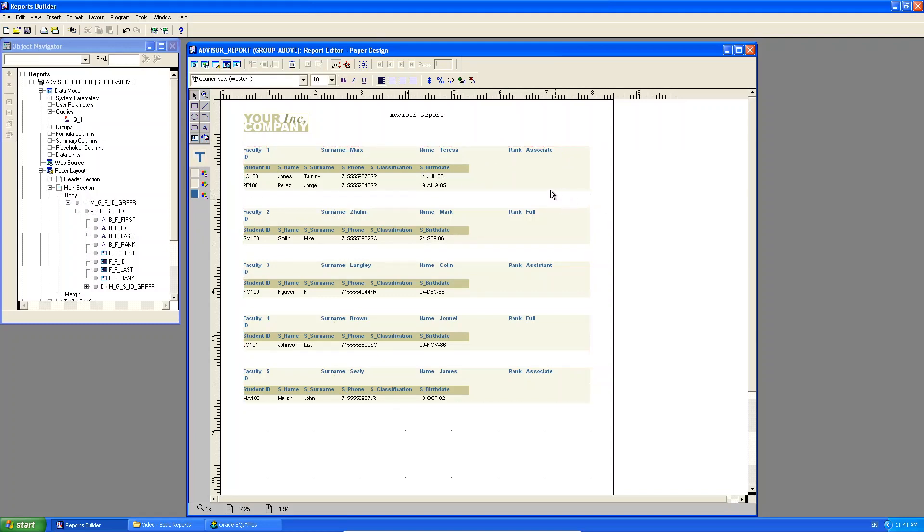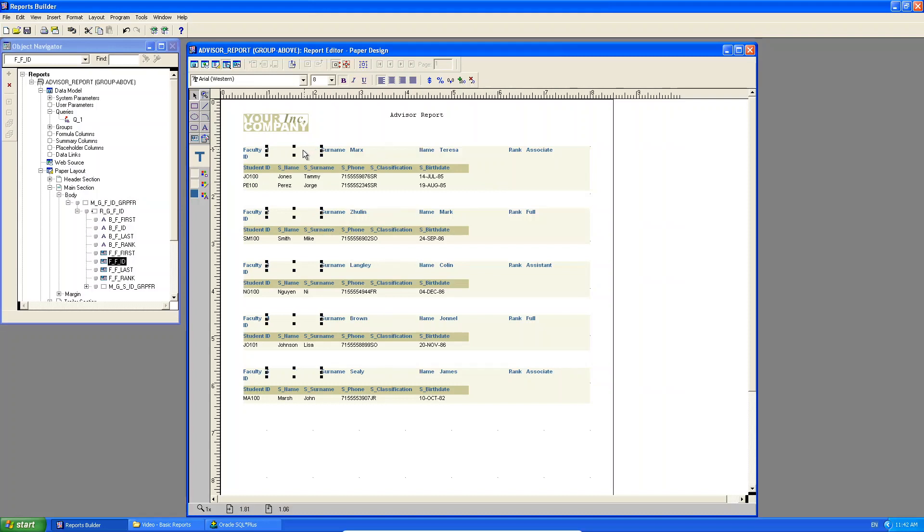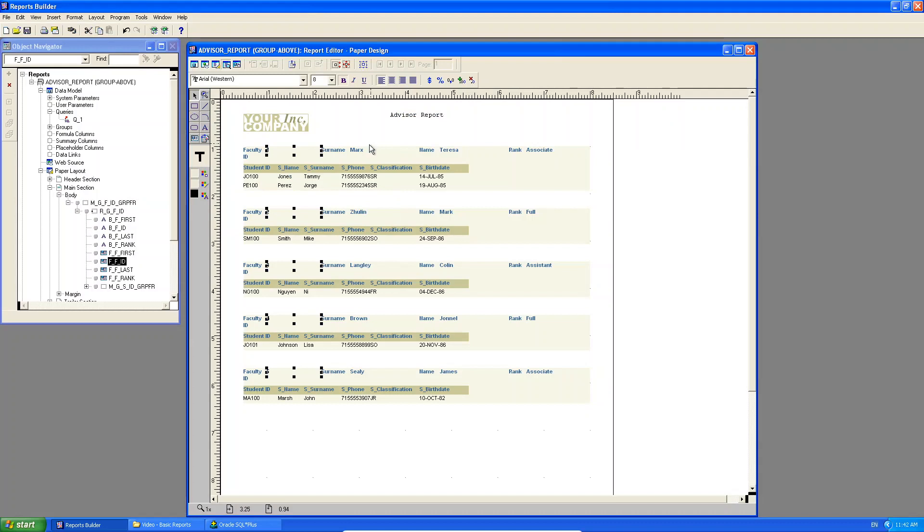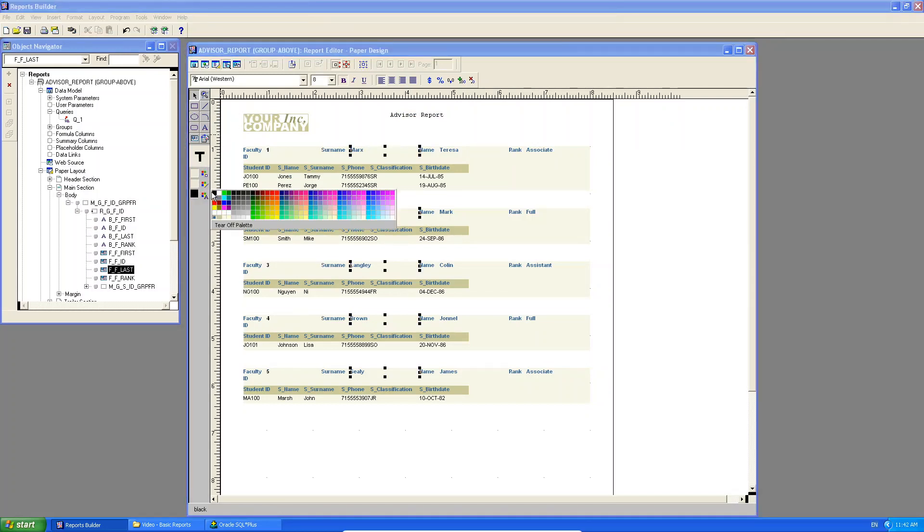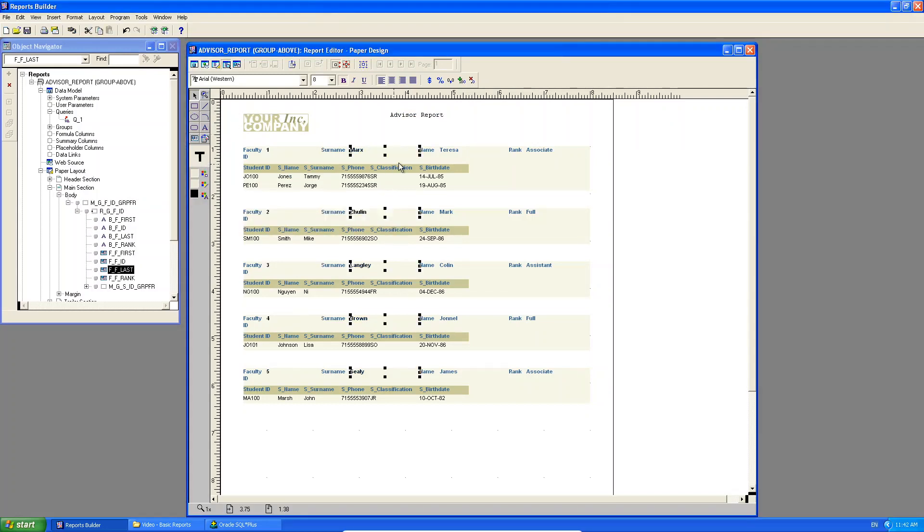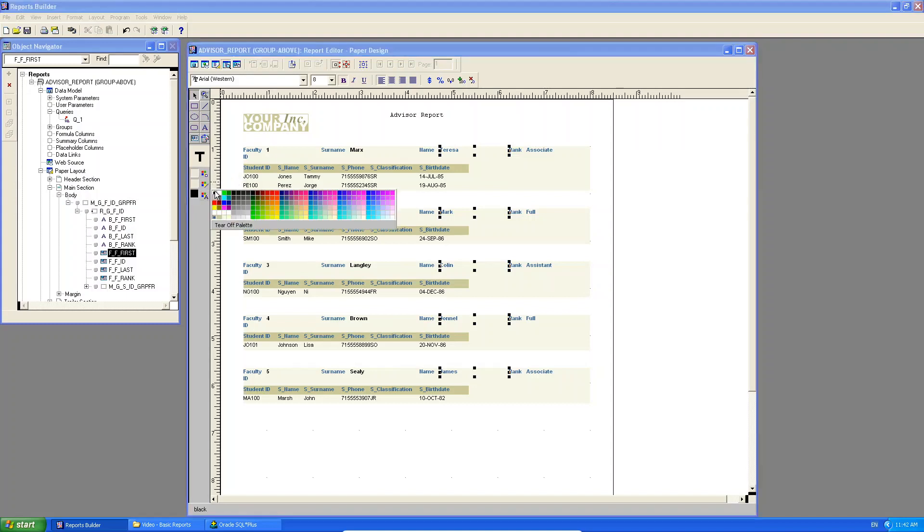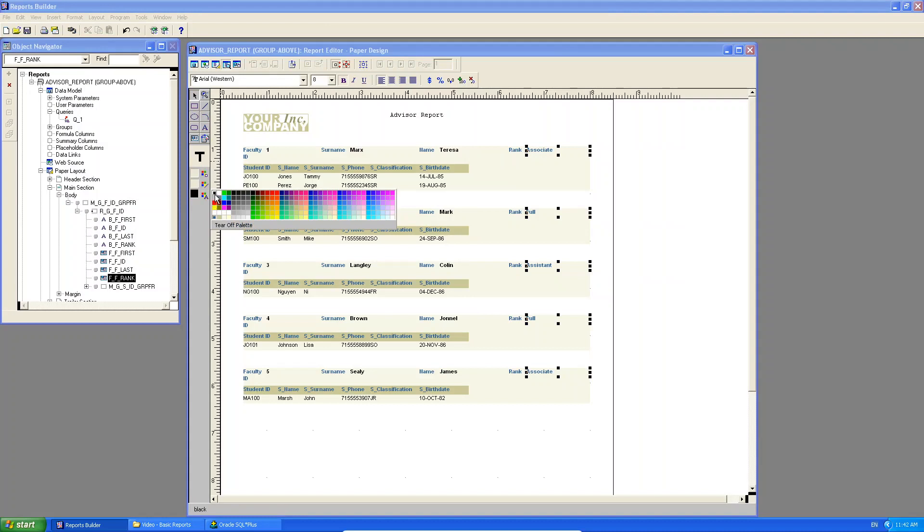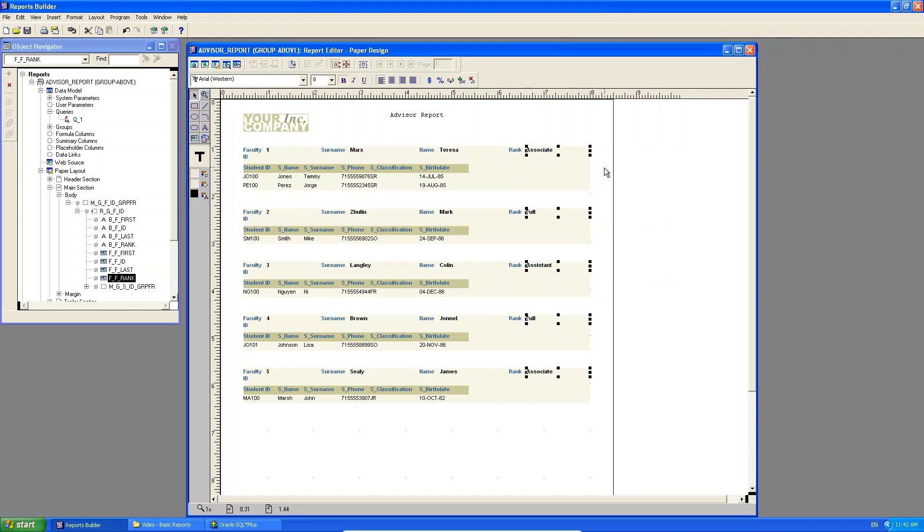I have my master information above the detail information. Do you see that? So all it's doing is it's changing it a little. It's just changing the layout. The data itself is still the same, but the layout is a little different. So for example, if I select that data there, I'm going to change it to black just to make it a little bit easier to read versus the actual title of the column. So do you see there now I can see, okay. Faculty IDs one, surname marks name, Teresa Rack associate, and she's advising these two students. Do you see that?